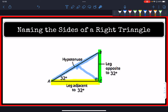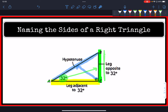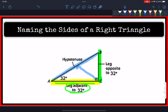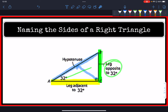The opposite leg is relevant to the angle that we're interested in. From angle A, which measures 32 degrees, the opposite leg of that angle is the vertical side. And the adjacent leg from angle 32 is the other side. So this leg is adjacent to 32, and this leg is opposite to angle 32.